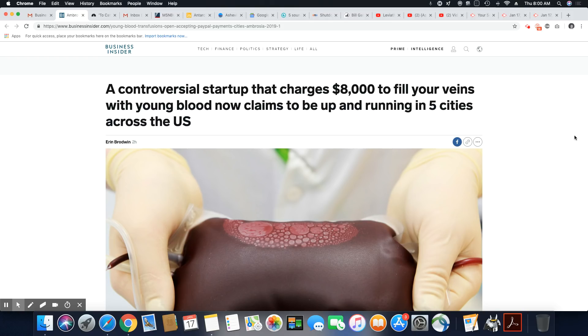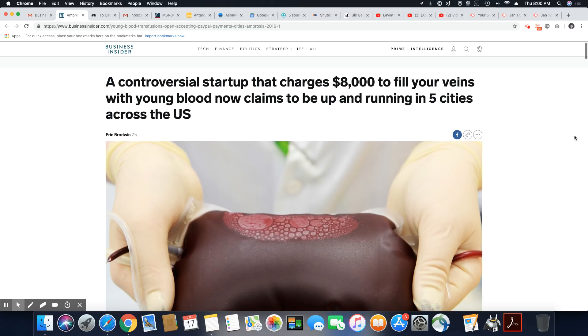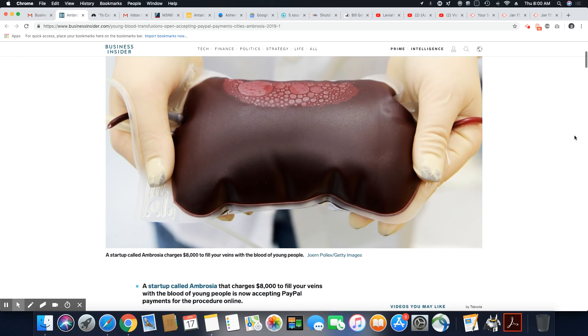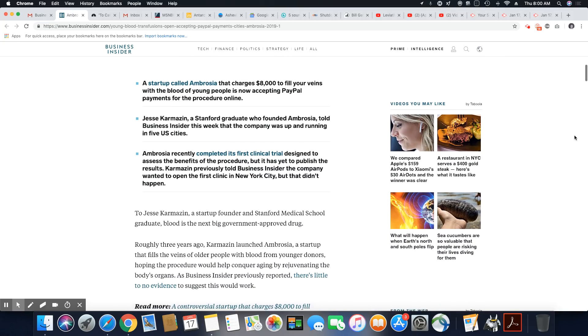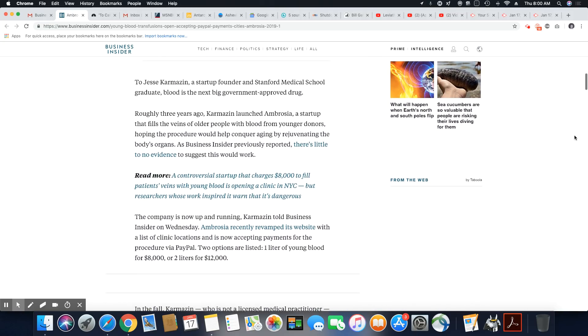But this came out in the Business Insider, January 17th, 2019. A controversial startup that charges $8,000 to fill your vein with young blood now claims to be up and running in five cities across the U.S. That is some crazy shit. All these people do is think of some stupid shit to do, but let's get into this.